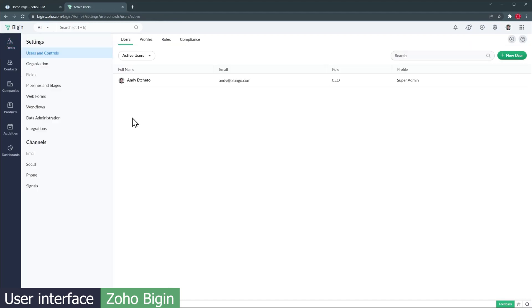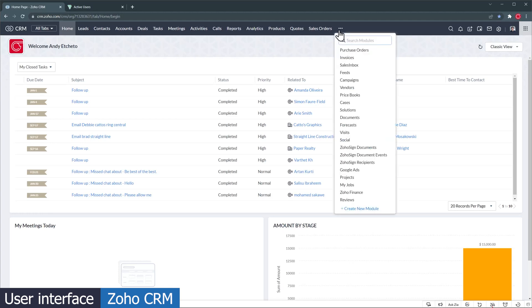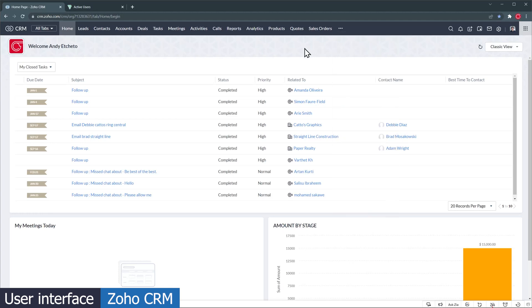The settings menu is simple and well organized, making it easy to find what you're looking for. On the other hand, Zoho CRM doesn't look as modern as Bigin. There are a lot of other modules available besides the basics. You also have a home screen that you can customize or use the classic view.